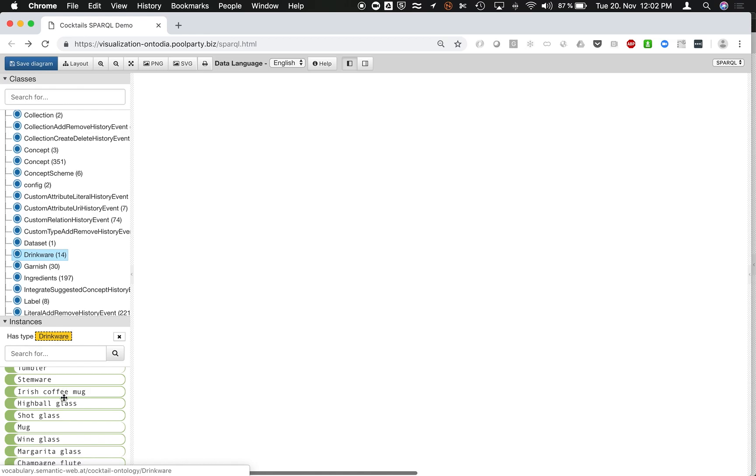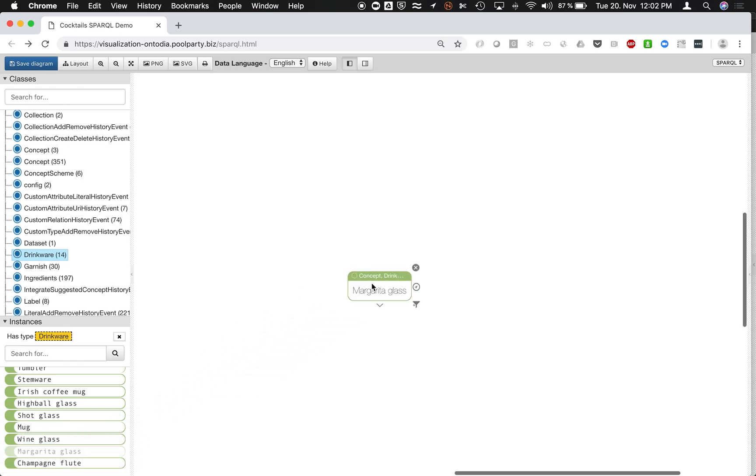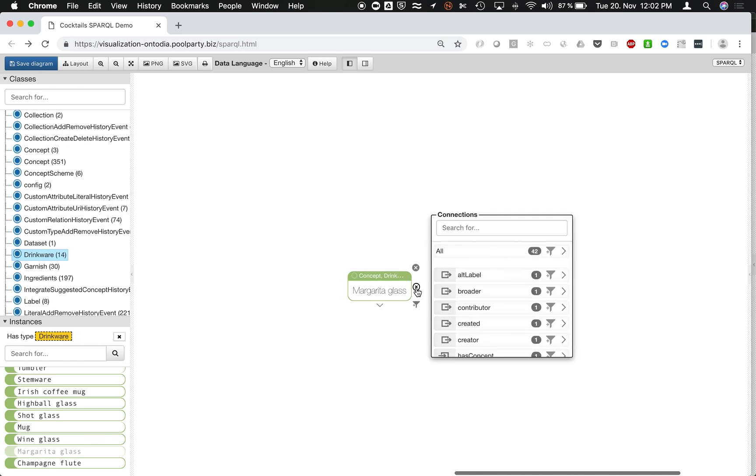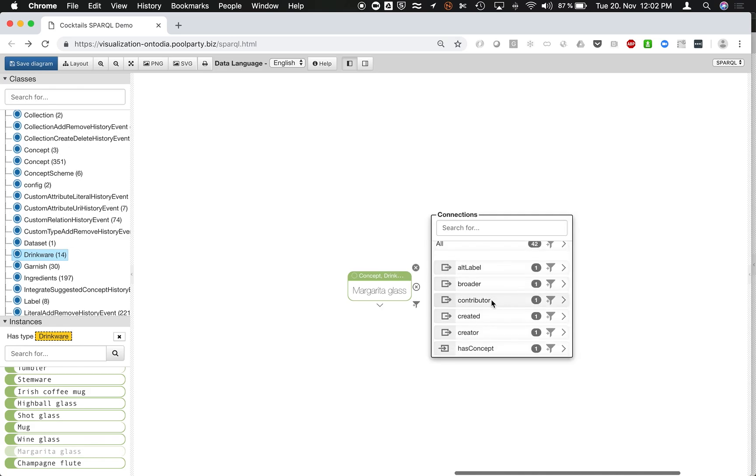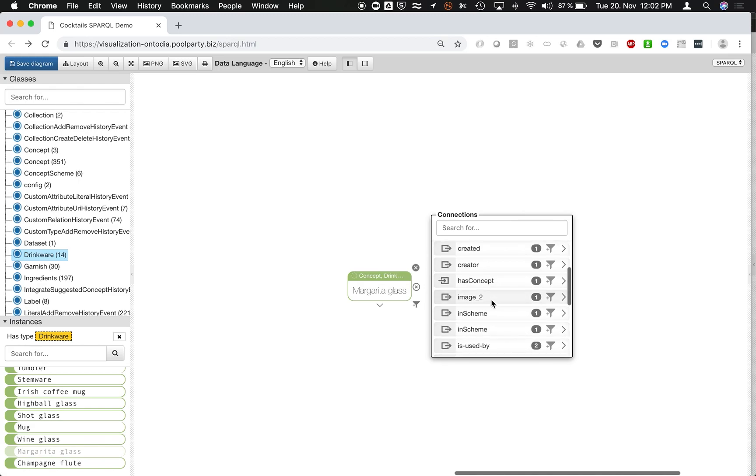Now I could start to fetch stuff from here. So for instance, the margarita glass, which now is one of the first initial entrance points into my graph. By clicking on this icon here on the right-hand side, I can fetch next best resources which are connected to margarita glass,